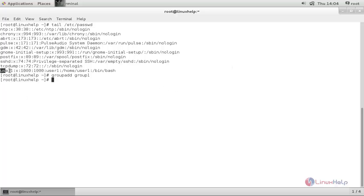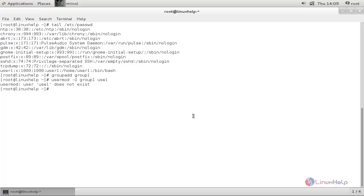Now run the following command to add this user into this group. Type: usermod -G group1 user1. Hit enter. Make sure to mention the user name correctly. Now the user is added to that group.